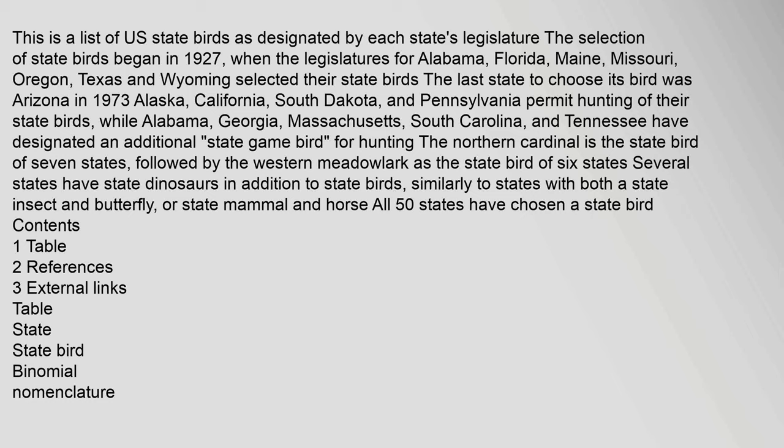followed by the western meadowlark as the state bird of six states. Several states have state dinosaurs in addition to state birds, similarly to states with both a state insect and butterfly, or state mammal and horse. All 50 states have chosen a state bird. Contents: 1 Table, 2 References, 3 External links. Table: State, State bird, Binomial nomenclature.